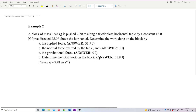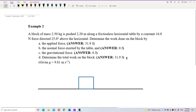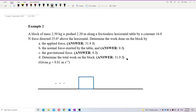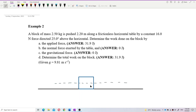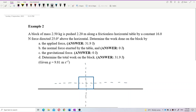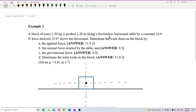First of all, we draw the diagram. We draw the x and y-axis. This is the x-axis because the table is a horizontal table — not an inclined plane. This is the y-axis. We draw a point mass in the middle to represent the object, then draw all the forces exerted on the object.